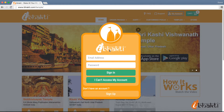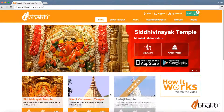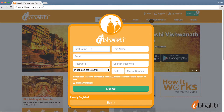As a registered user, you could sign in using your email ID and a password, while new users can click on the Sign Up option to register.